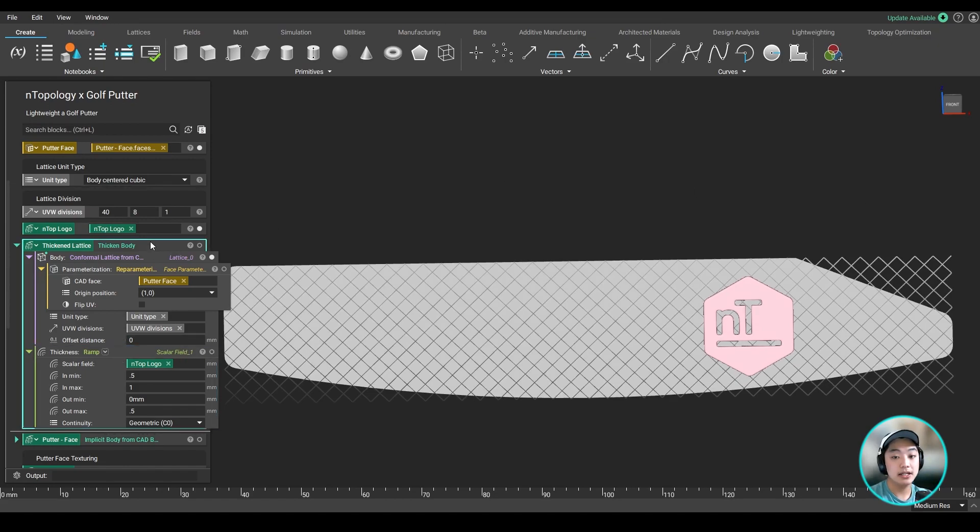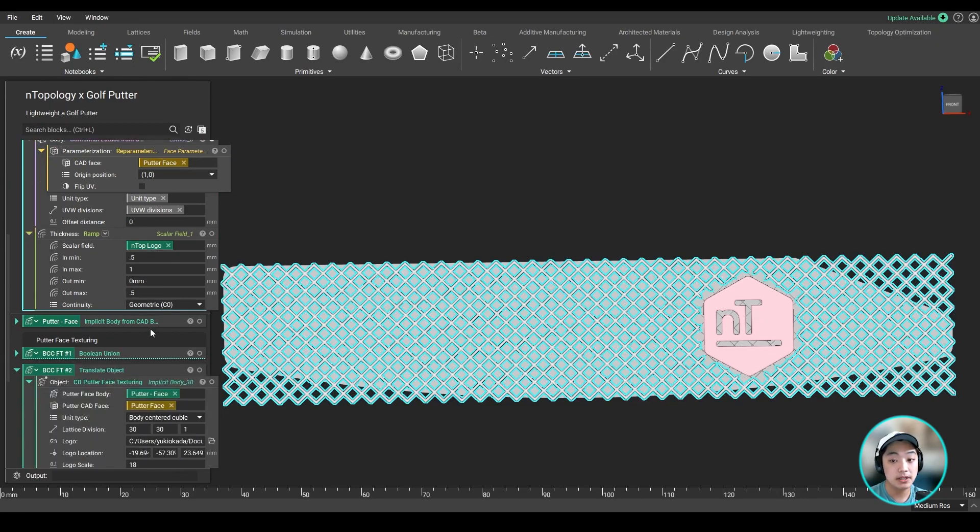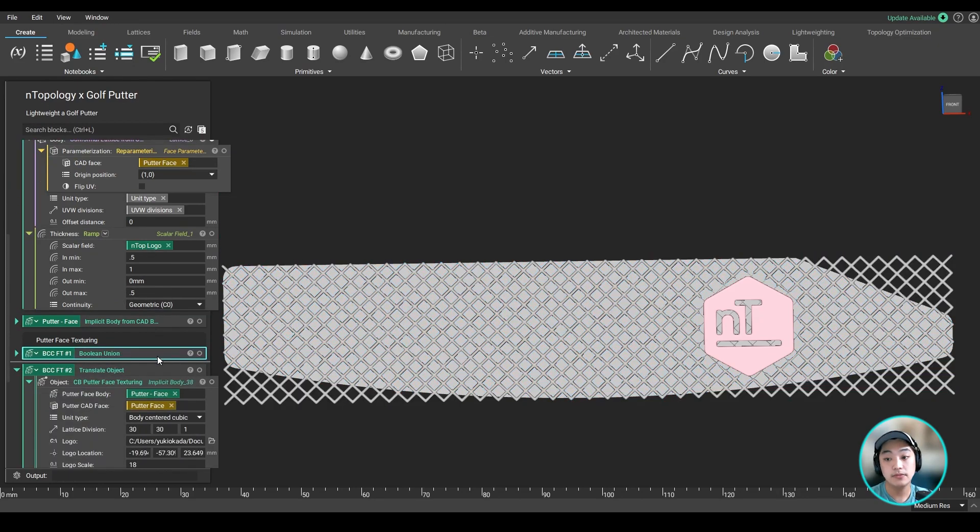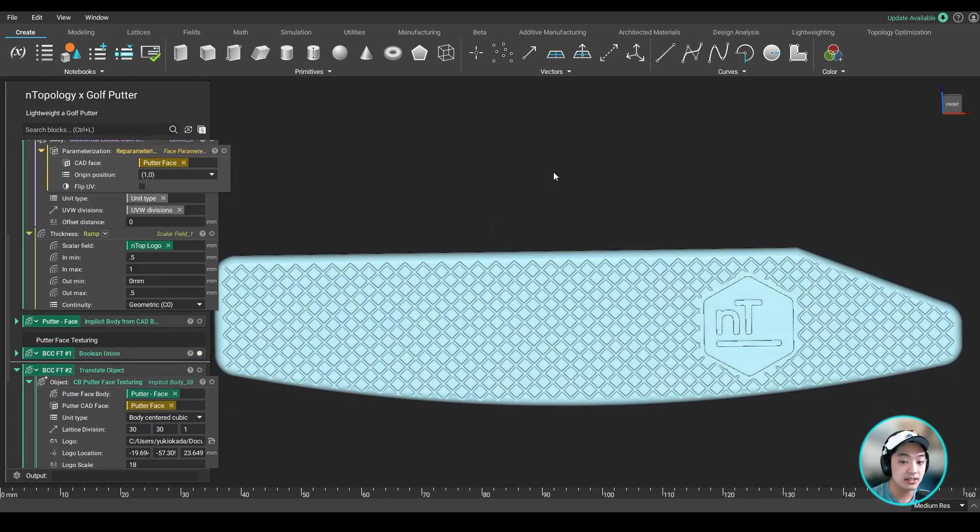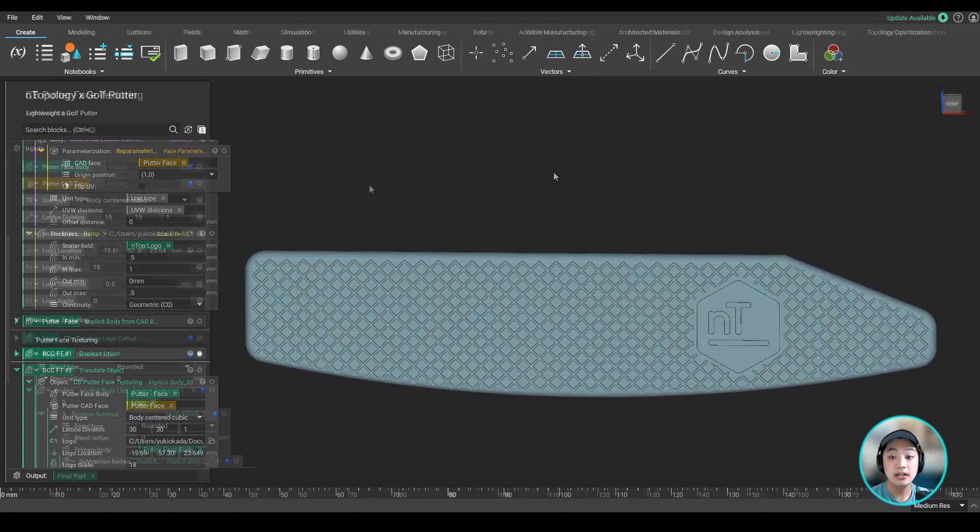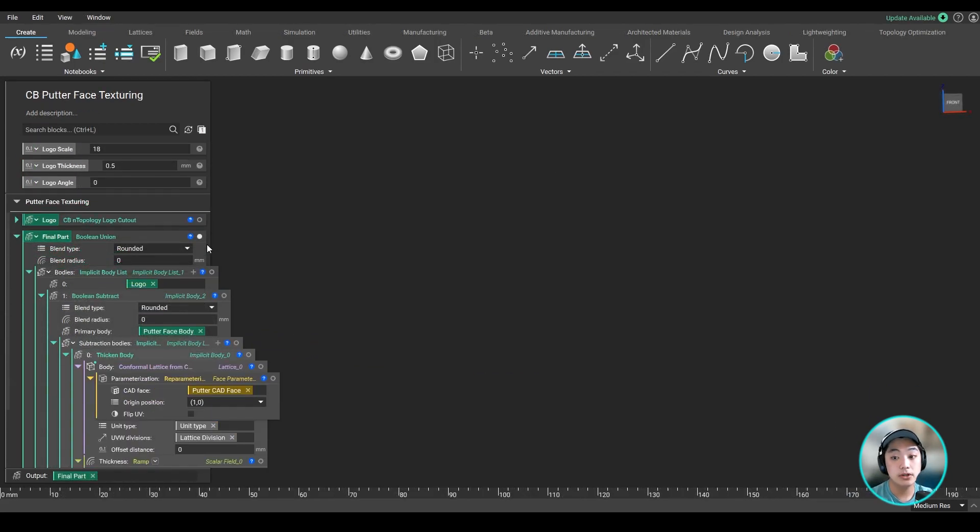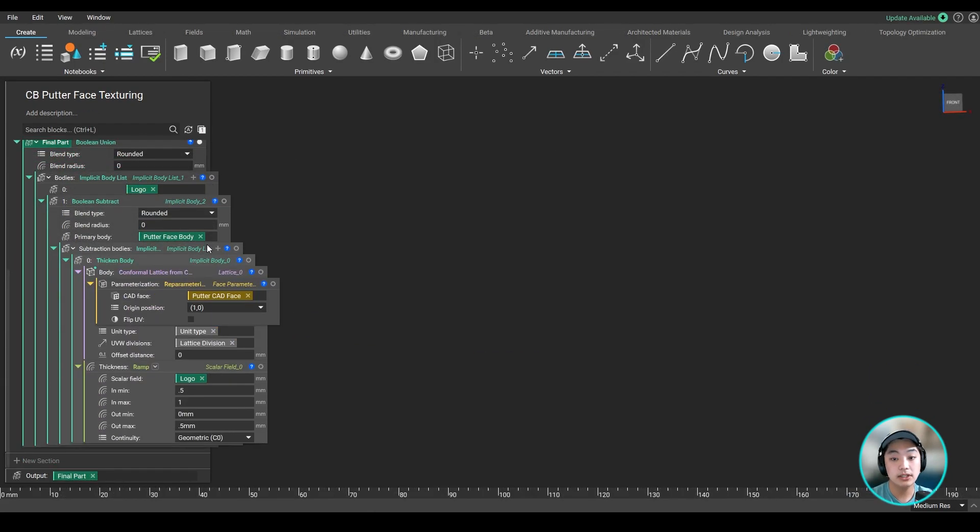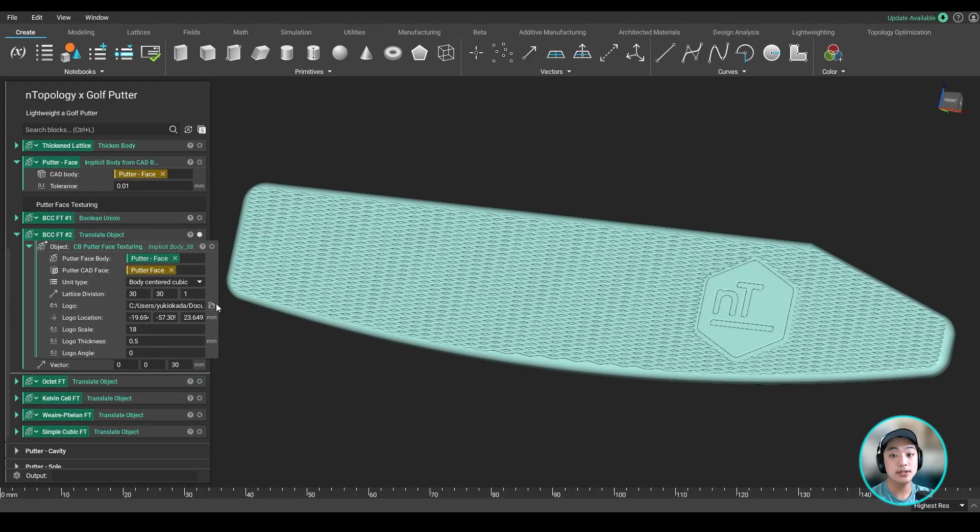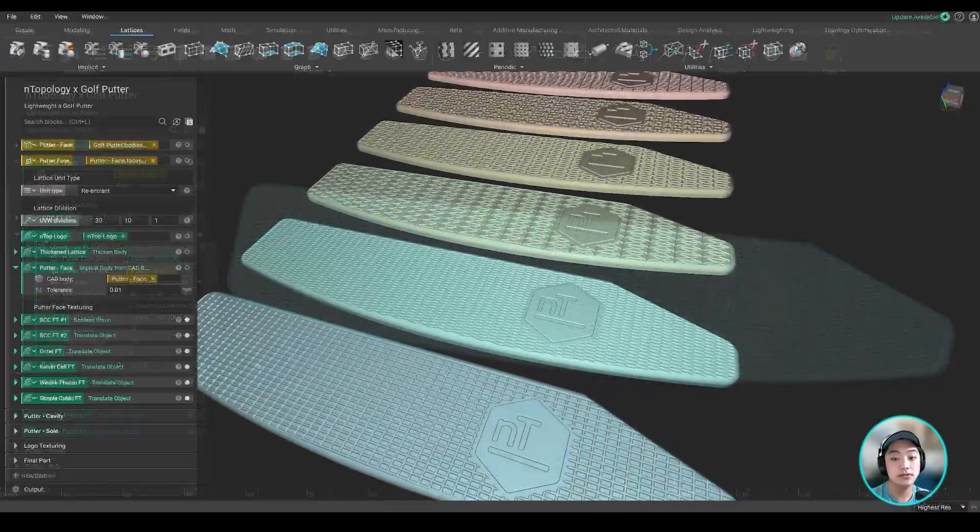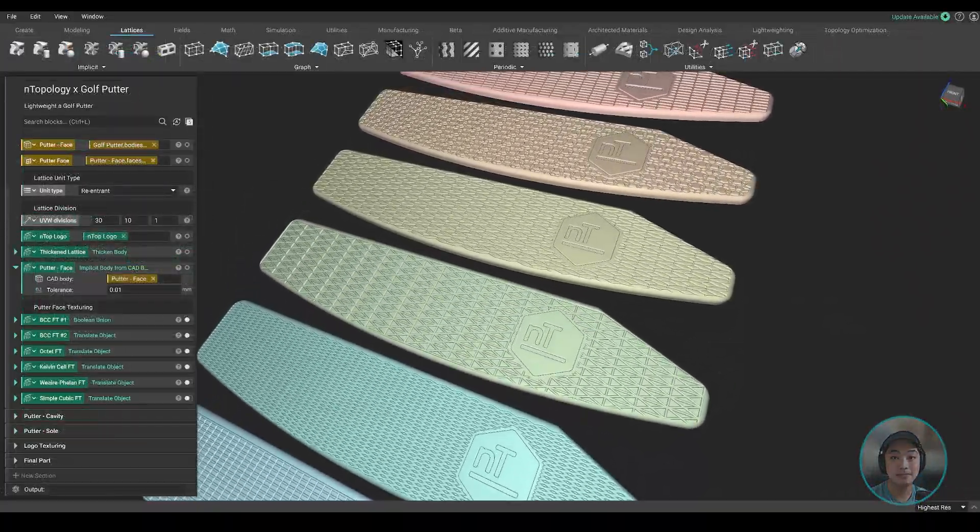Then lastly, I thickened my lattice and boolean subtracted from the implicit body of the putter face to create the texturing on my face. And I even also created a custom block where rather than creating that entire workflow, I can condense it into this one single block and only change the important inputs I need to create different surface texturing on my face.